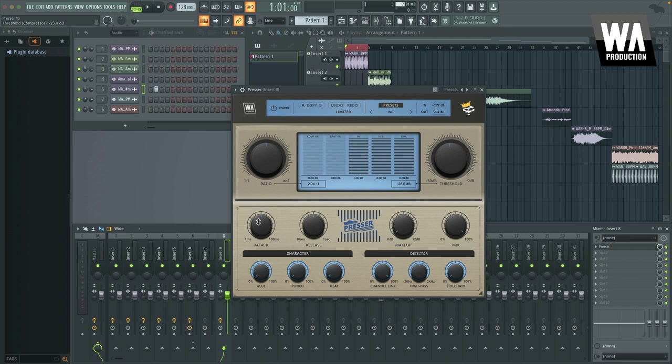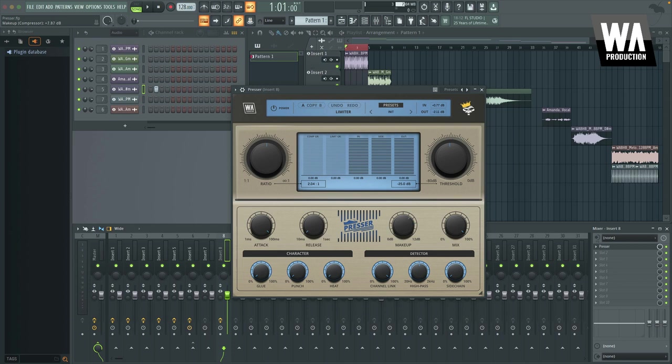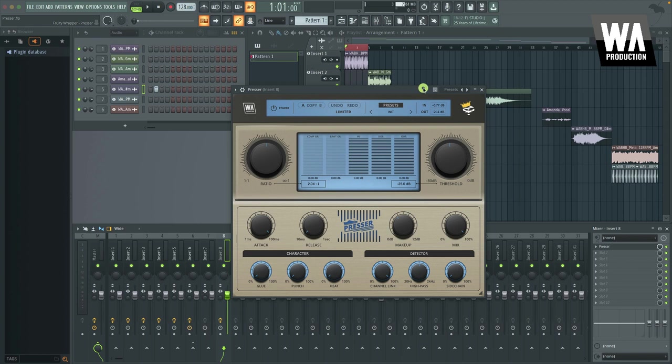Coming over to here, again, more standard compression parameters. Your attack, which is how quickly it will react to a sound going over the threshold. Your release, which is how quickly it will react to a sound going from above the threshold back under it, like how quickly it will go back to normal, no compression. And then your makeup gain to adjust for any changes in gain caused by the compression. And then your mix. So you can do parallel compression or any level of compression other than 100% or go to zero to hear how it sounds without any compression.